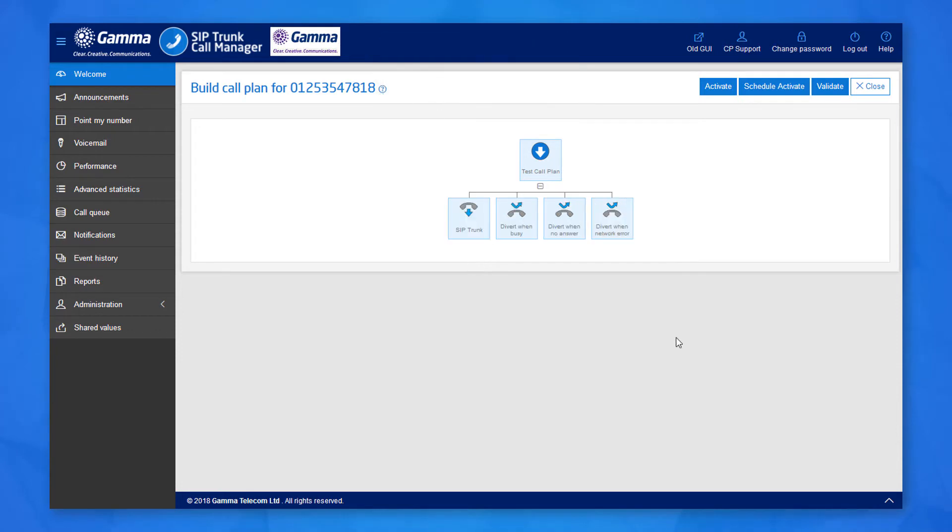Click on Divert to add it to the plan and we can see the available options that appear. Under each of the divert options you can create nodes to direct the call further.